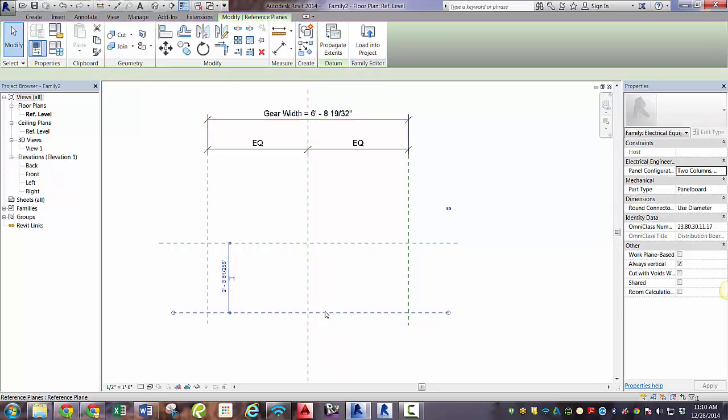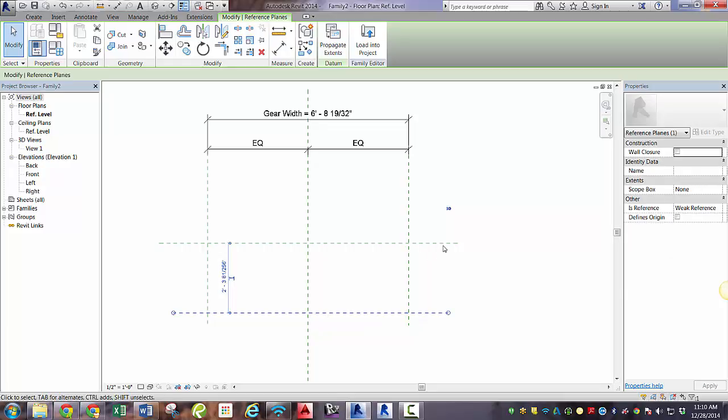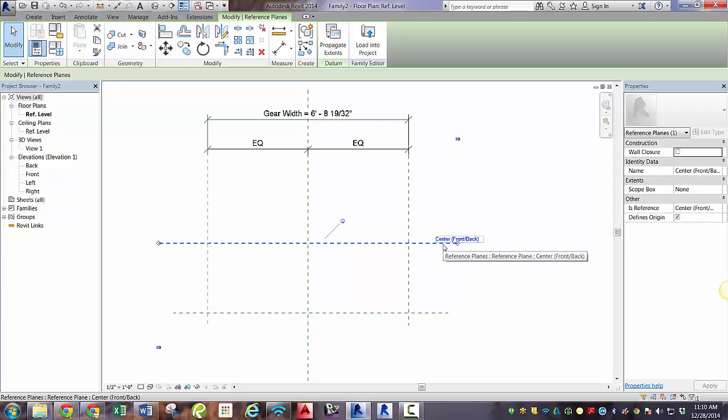So that was gear width. This reference plane here defines the front of the panel, and this reference plane in the middle defines the wall, or the back of the panel. So it's going to stretch out from that center point, or that center reference plane.